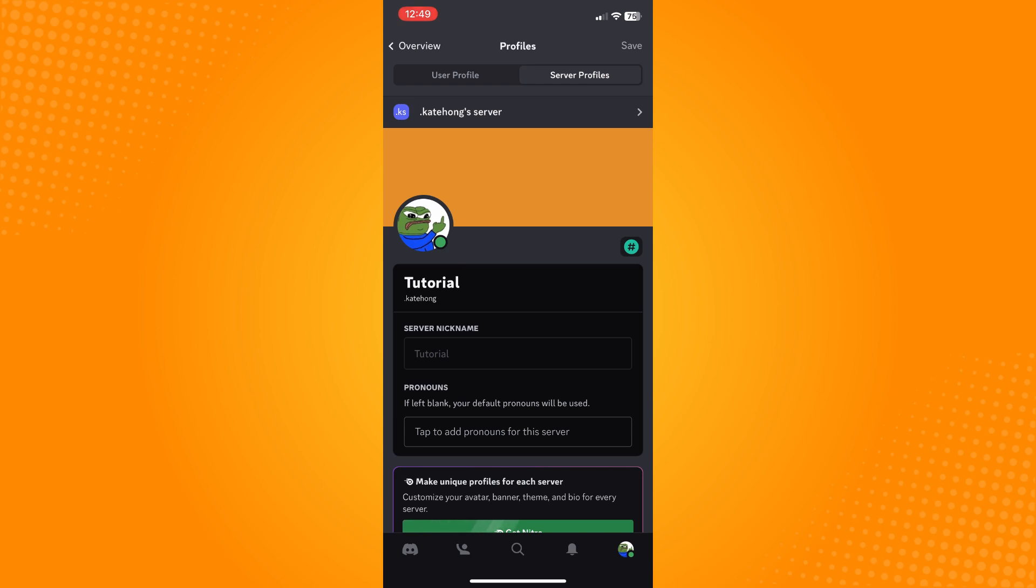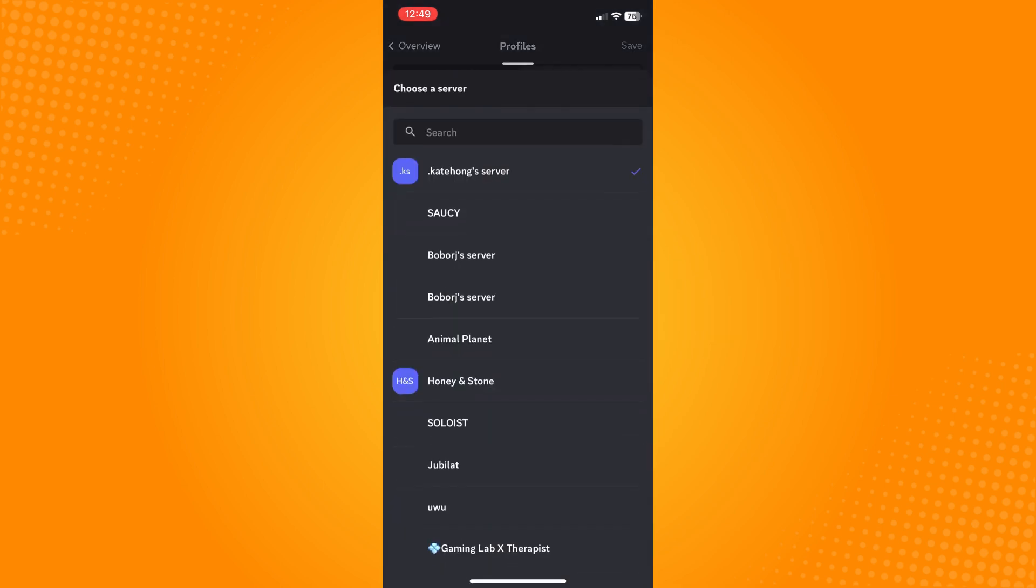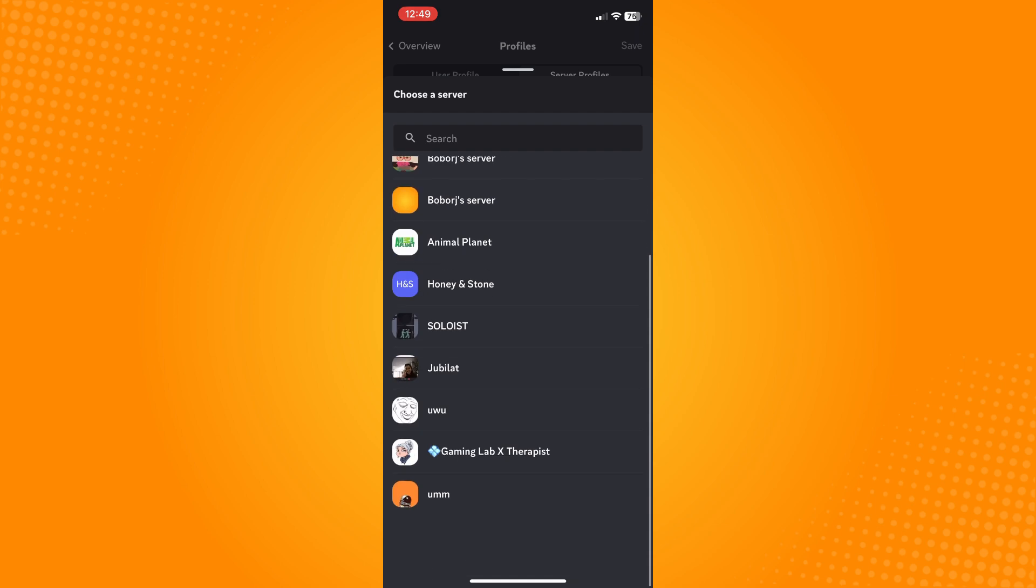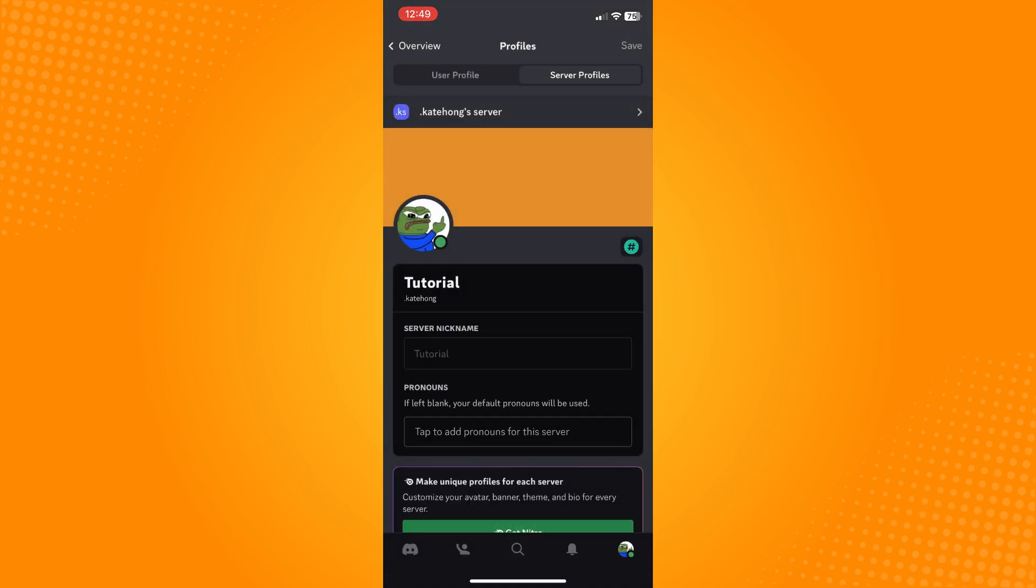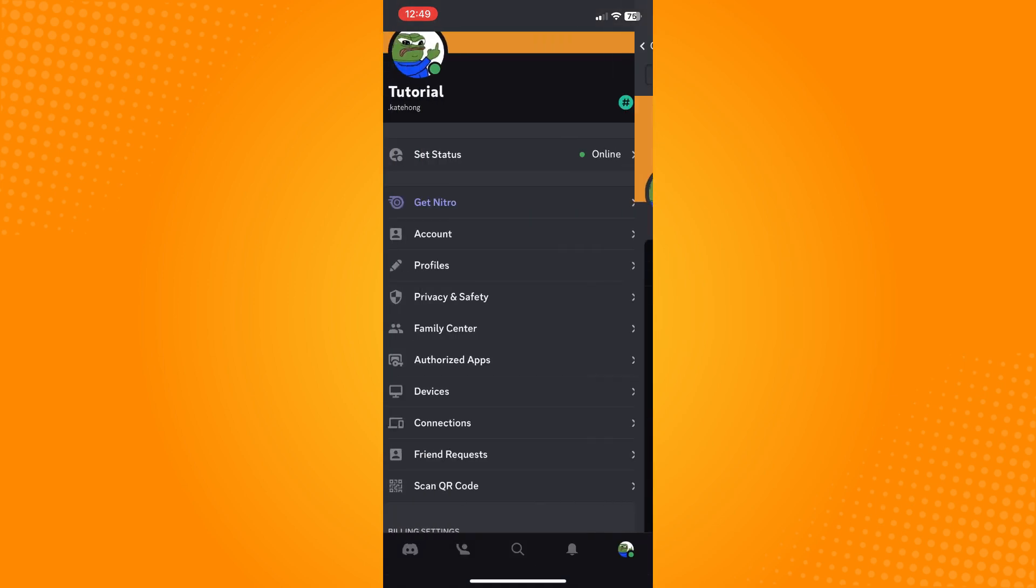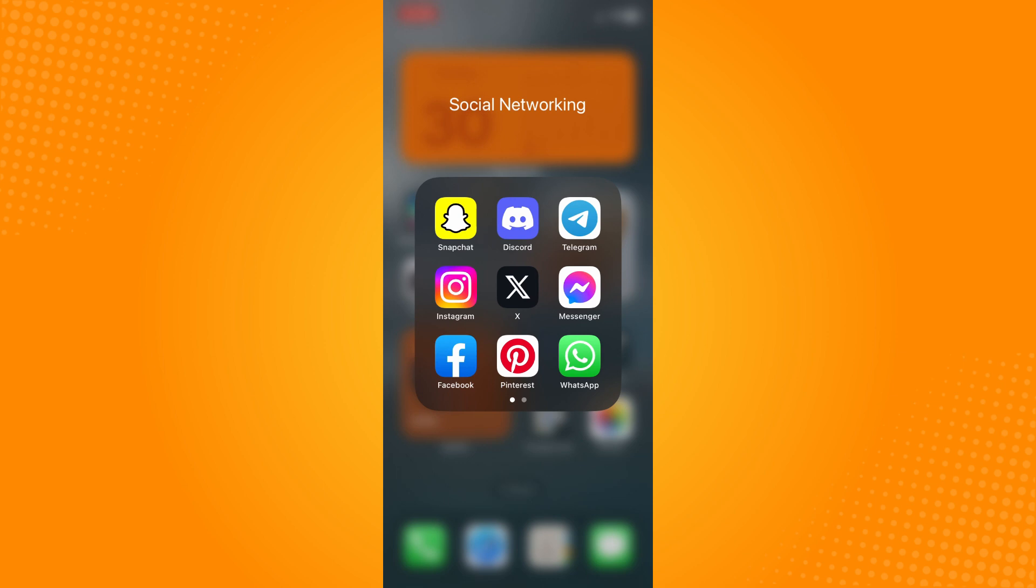Tap on it and on the upper part you will see this option. Choose the server that you want to change your name for, and basically that is how you change your Discord name.